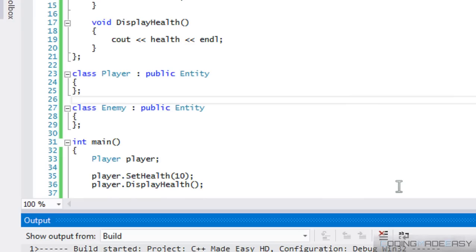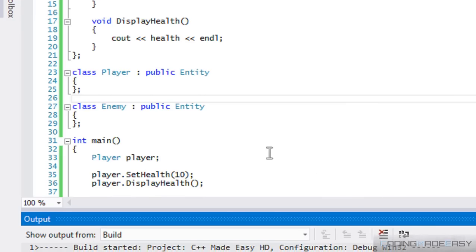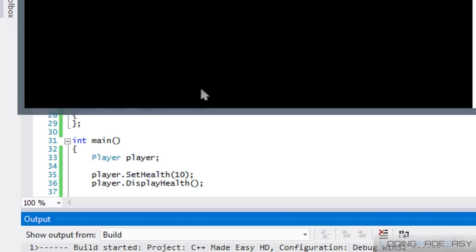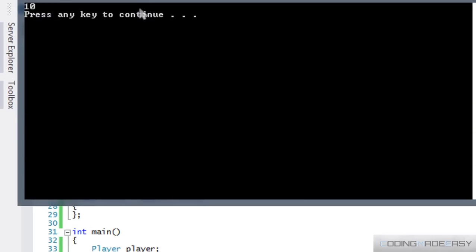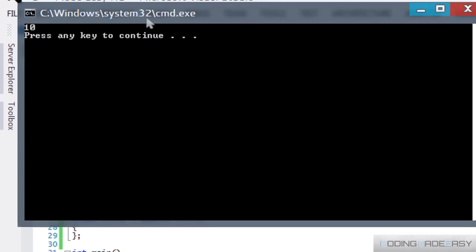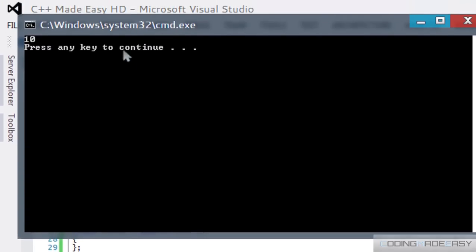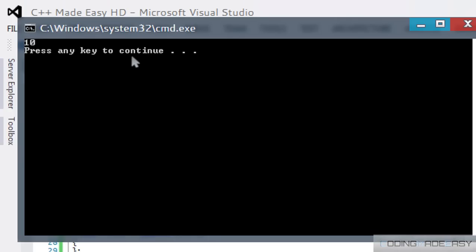And to show you that I'm not lying, I'm going to run this program. And I've just got to wait for it to compile. So while this is, okay, actually it's done.